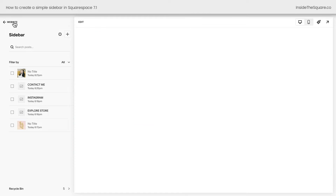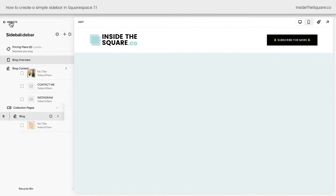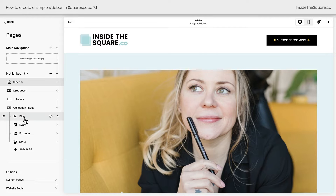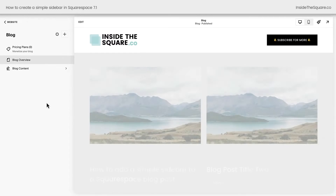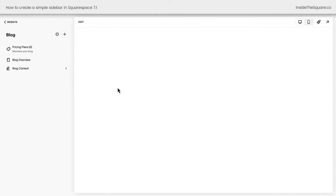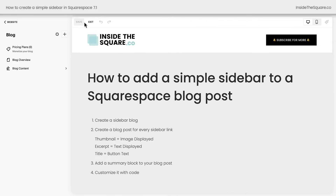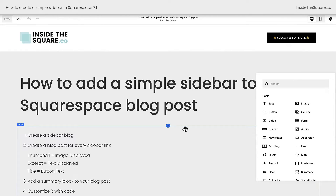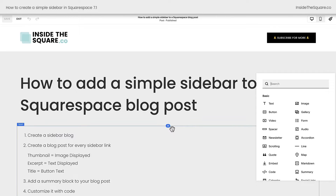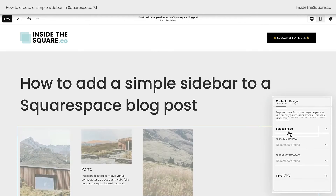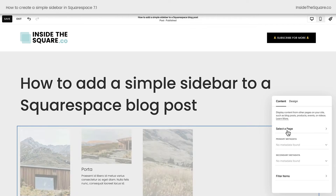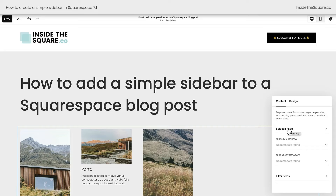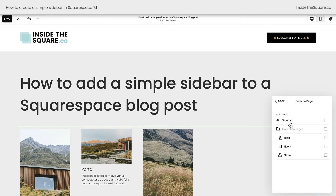We'll navigate back to our website menu and click into our blog where we want this sidebar. We'll click into an article and select edit. Now I can select this plus sign and choose summary from our content block options. We're adding a summary block — our first option is to select a page, and we just made one: we made 'Sidebar.' I'll click on this page.